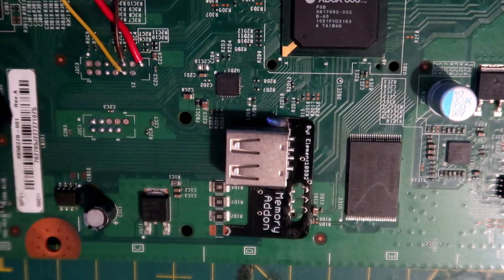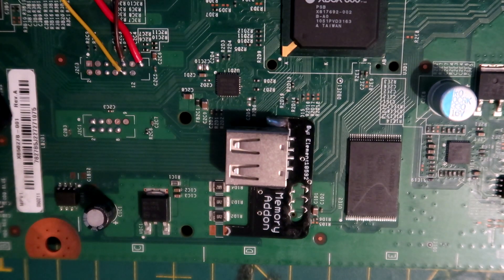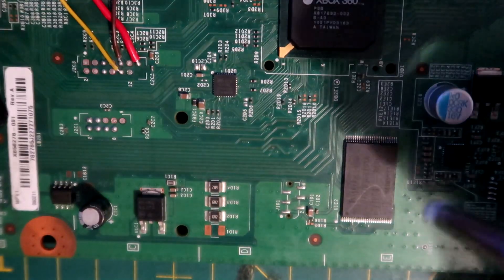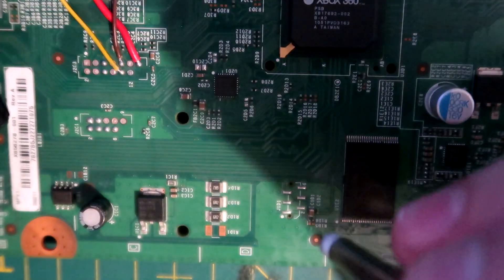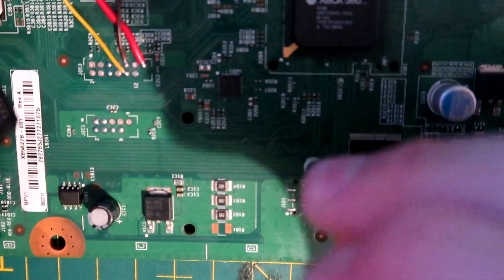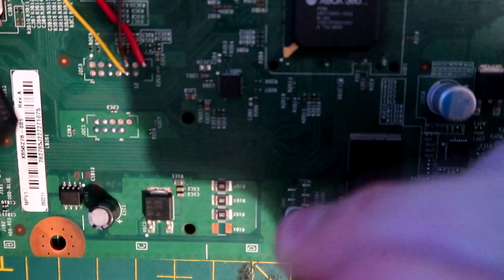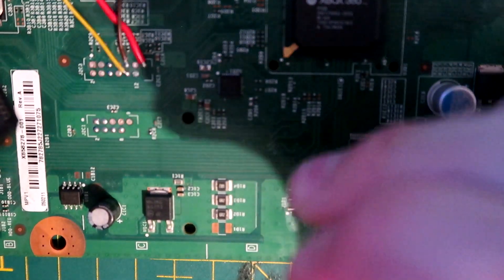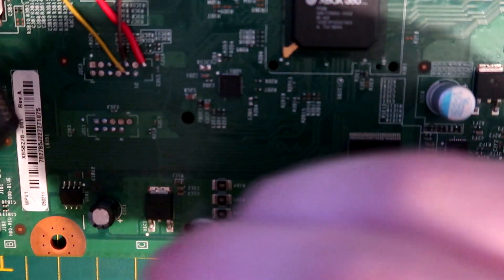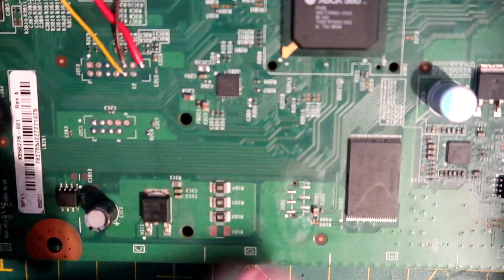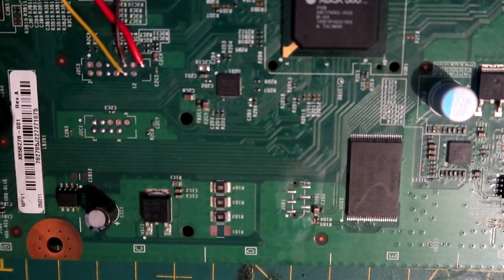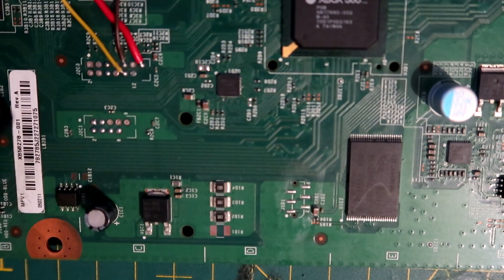The first thing you want to do is get your fiberglass scratch pen and run it over these points here to clean them off, just like this. Then get a bit of flux.